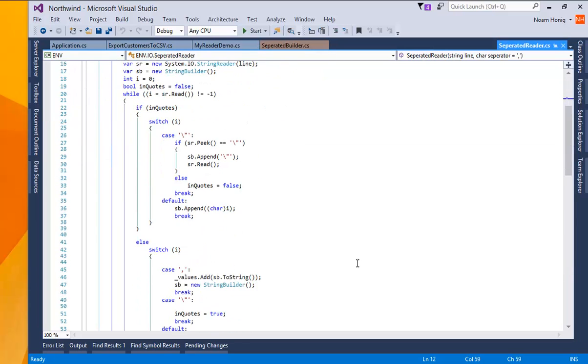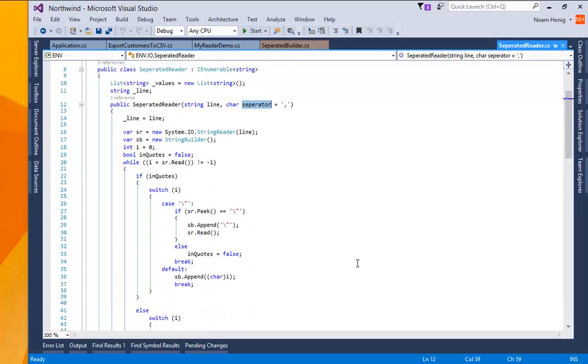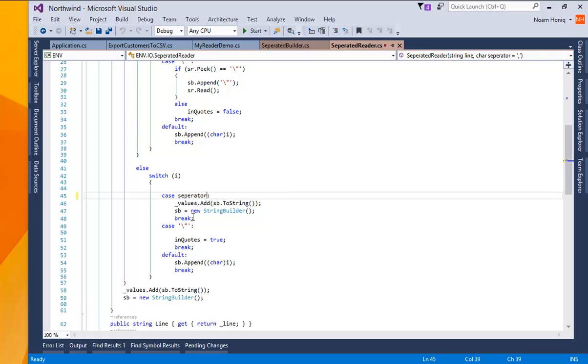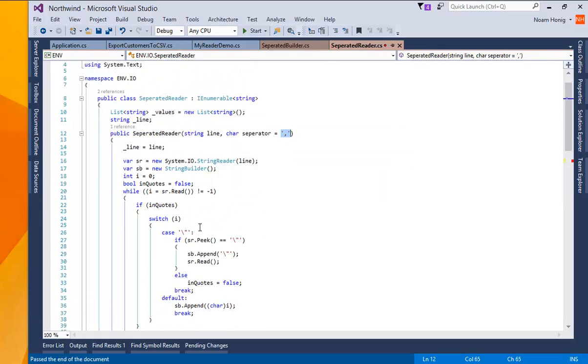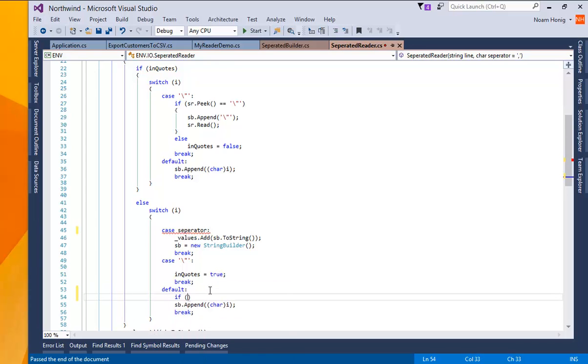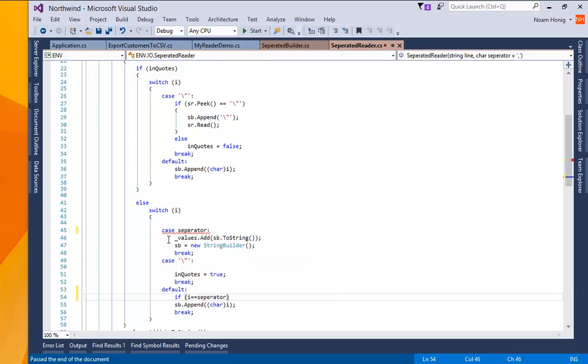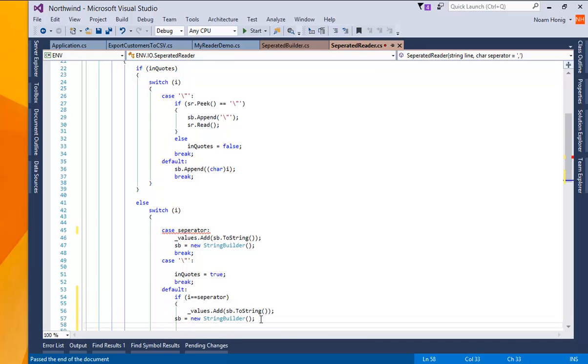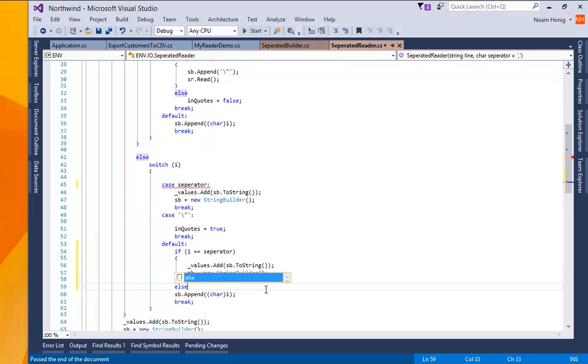so what we should say then is whenever we use the comma over here we should use the separator. And since he's not going to be nice enough to allow me to do case separator we're actually going to put it in the default thing. If i is separator then do this else else do this